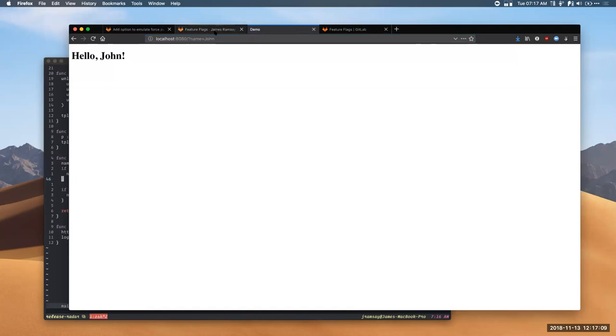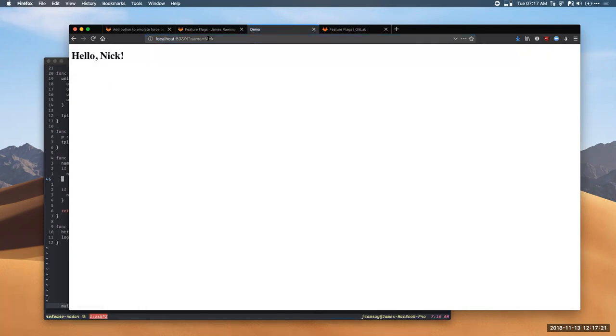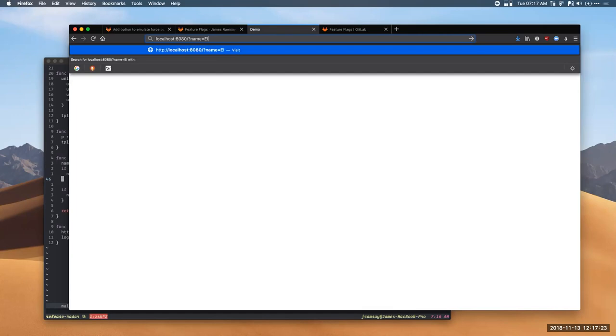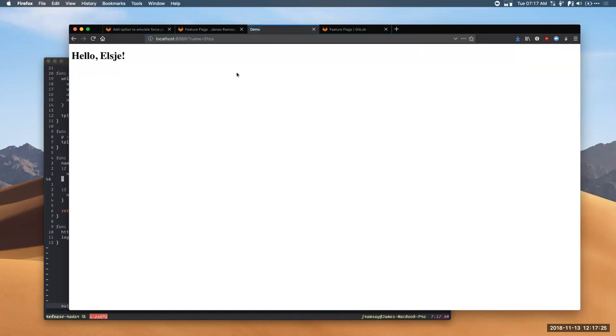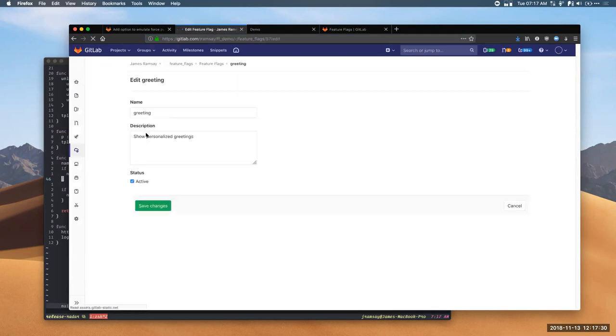Now, you can see immediately the feature's been activated in real time. I haven't done anything. I haven't recompiled my application. I haven't redeployed it. It's just running and the behavior has changed. And then if I turn it off, we can see that it'll go back to normal as well.